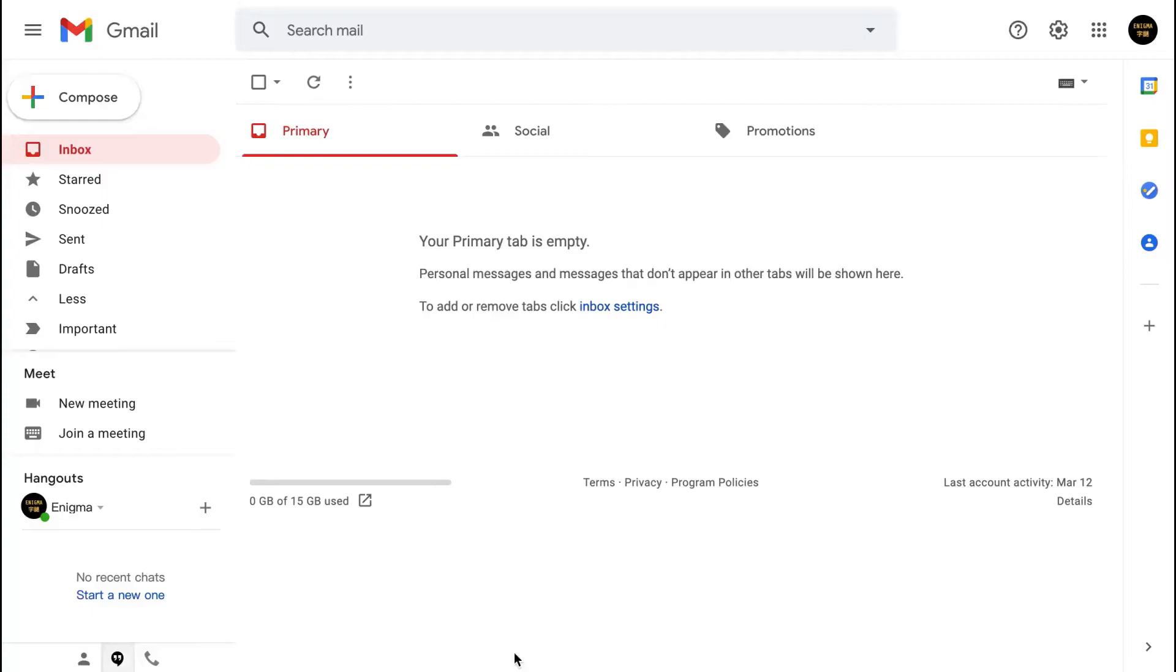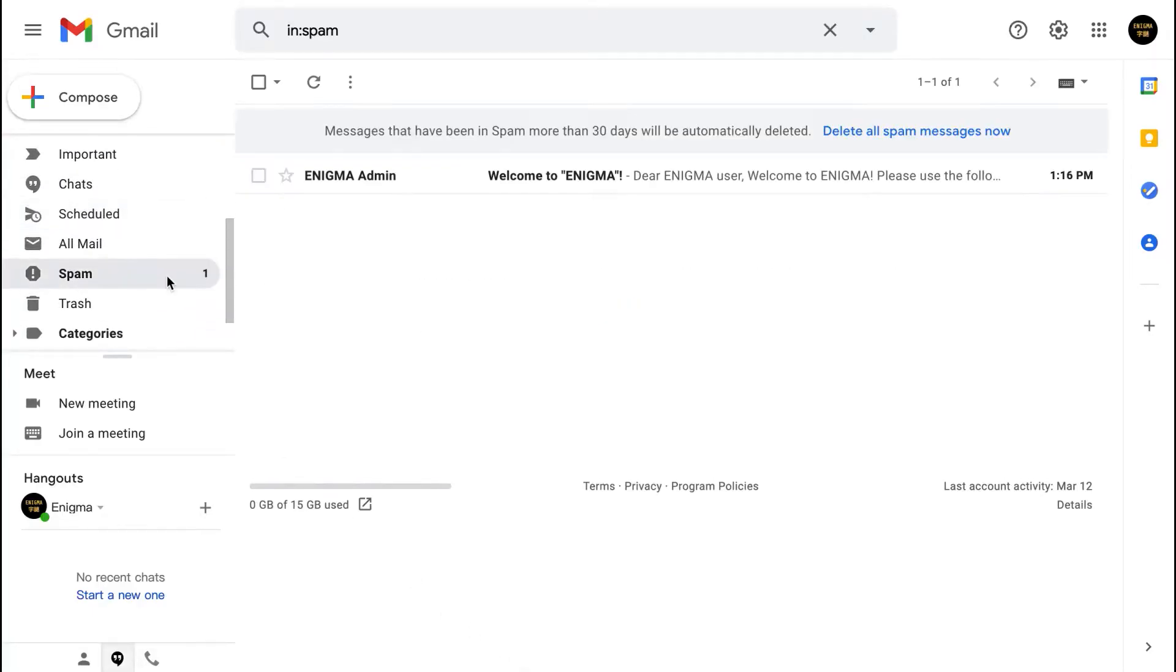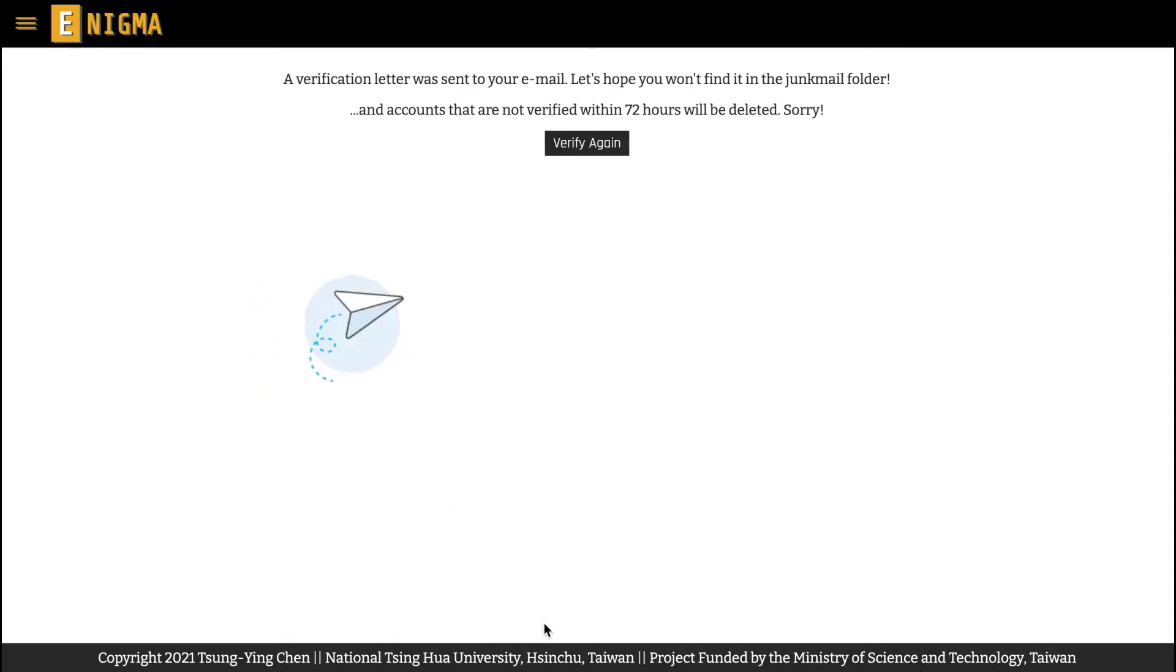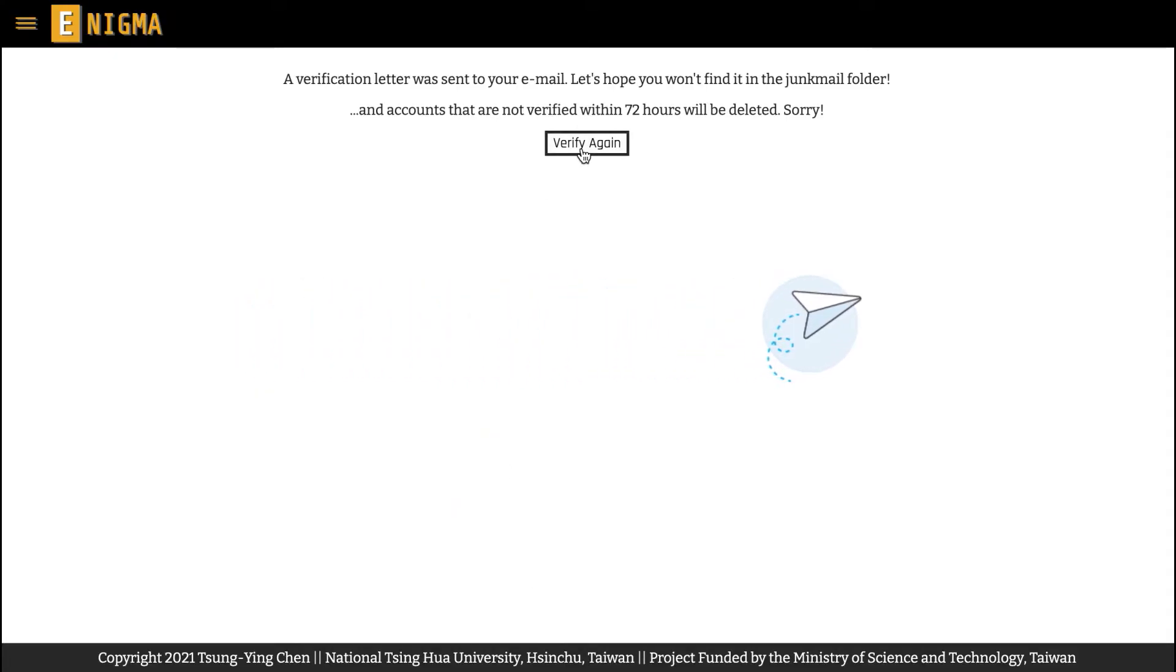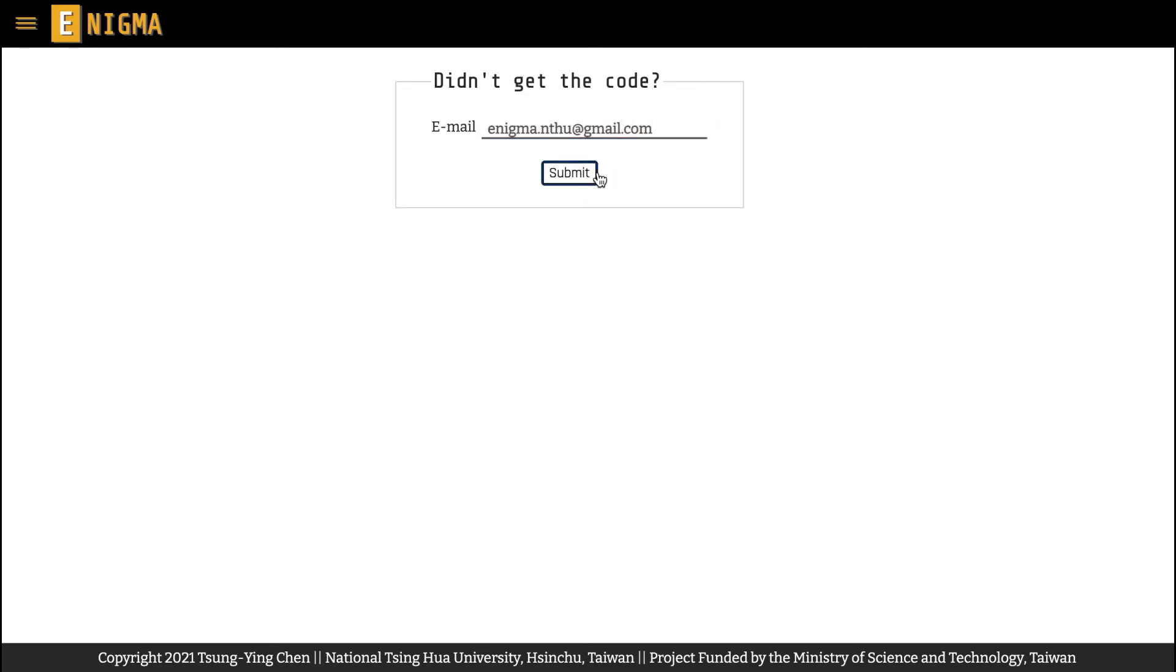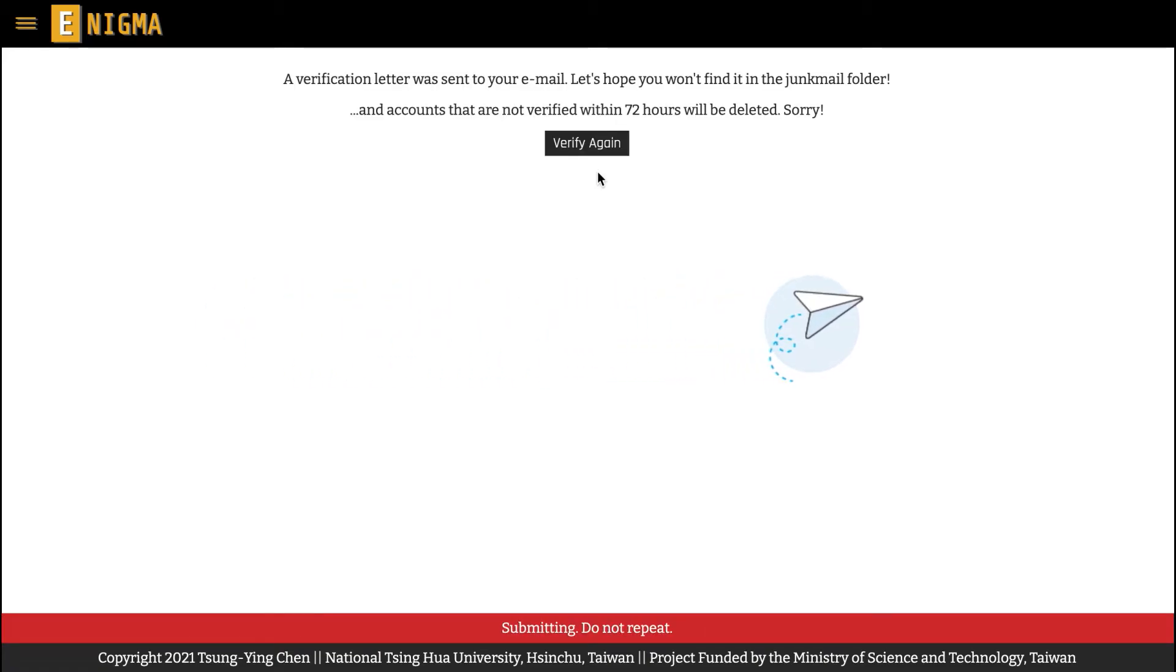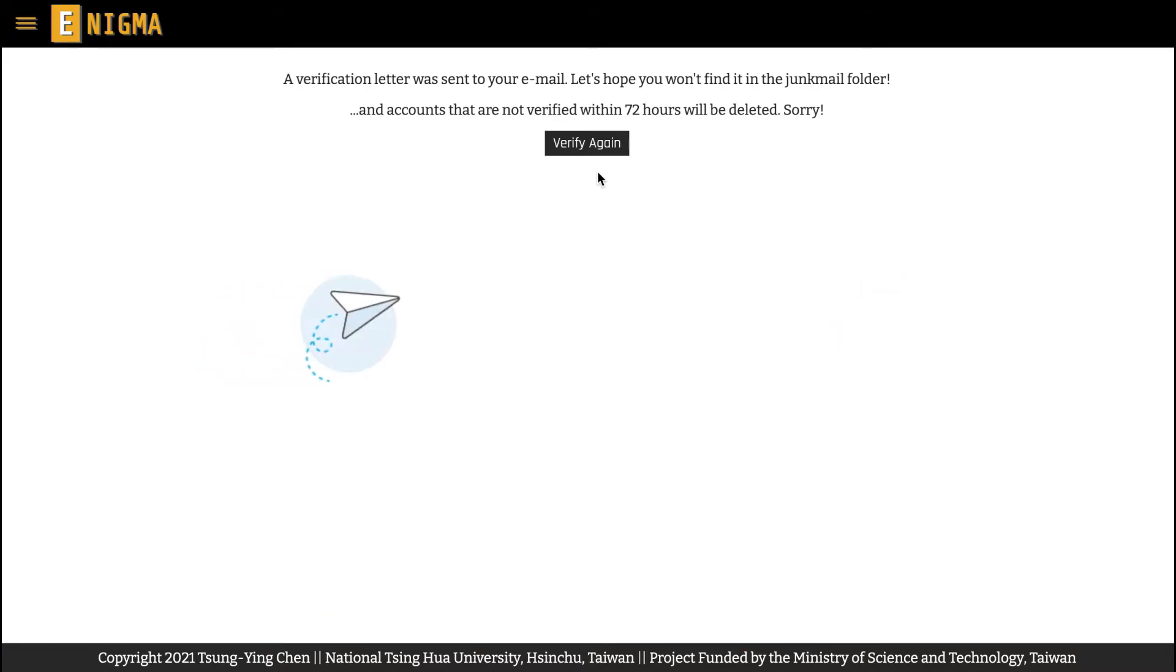If you don't receive the verification mail, check your SPAM folder first. And if it's still not there, you can still log into your unverified account and ask Enigma to send another verification email again. You could also change your registered email to try if another email can receive the verification letter. Note that all unverified accounts will be removed automatically from Enigma 72 hours after their creation.